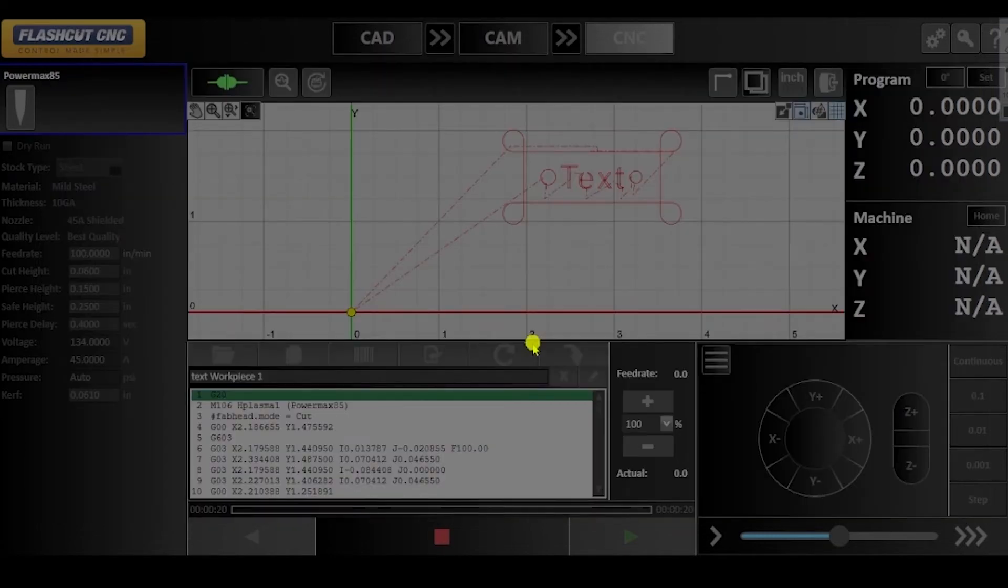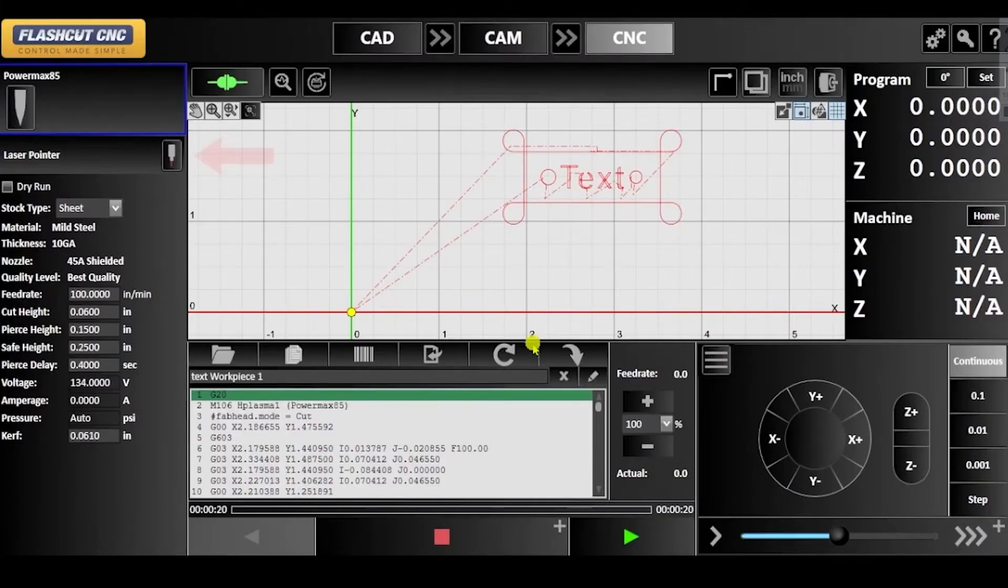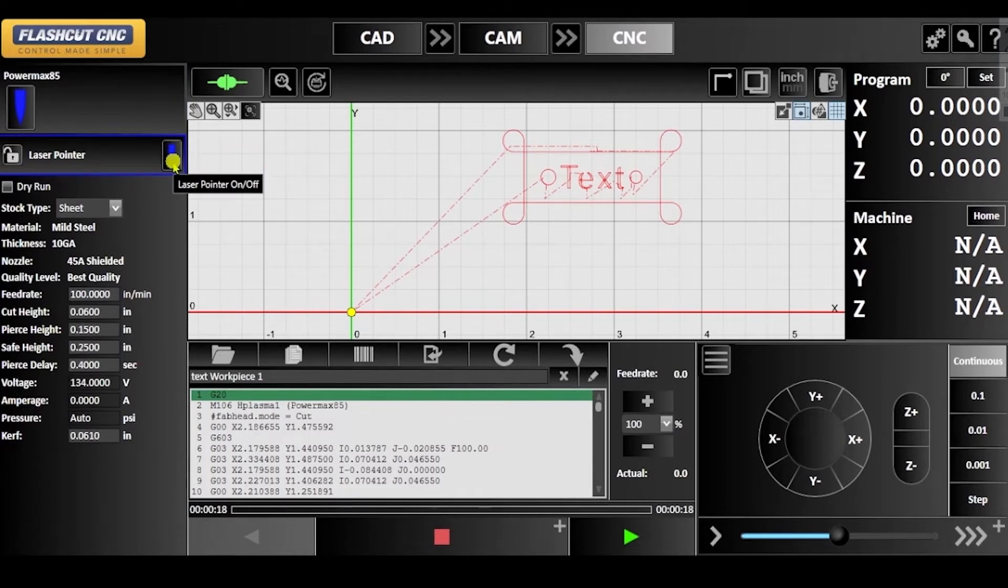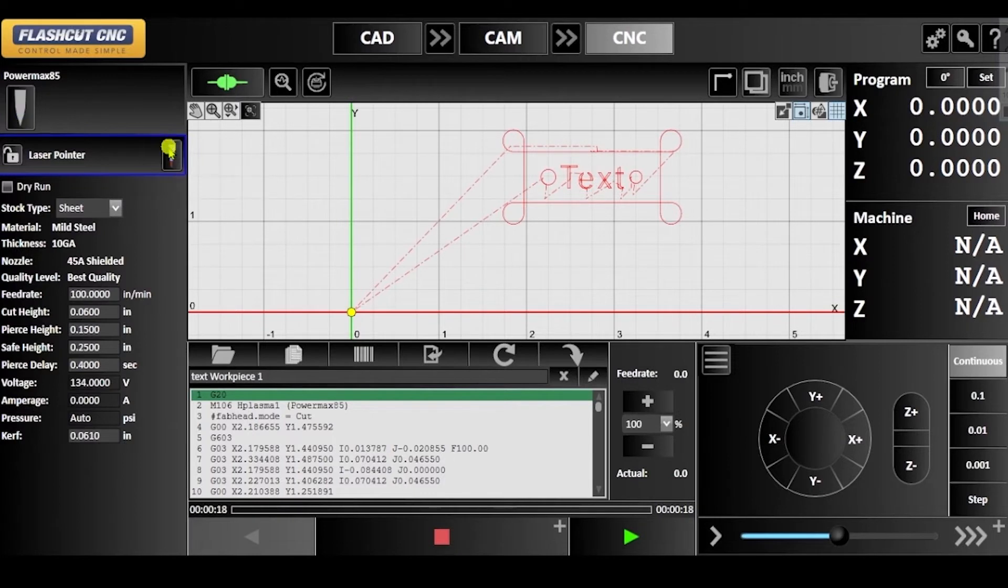Once you are in the CNC panel, you will see the laser pointer you've just created on the left hand side. As the laser pointer is now configured, it can be turned on and off by clicking the icon.